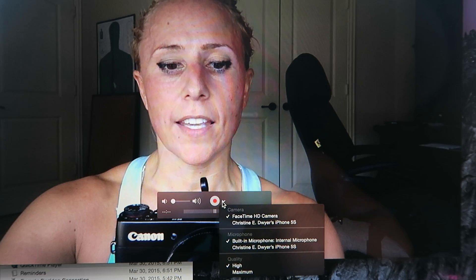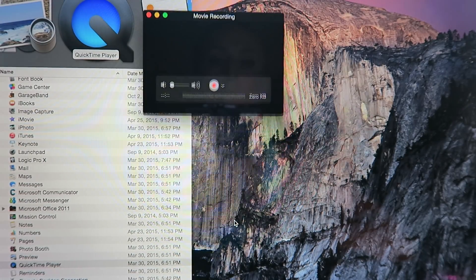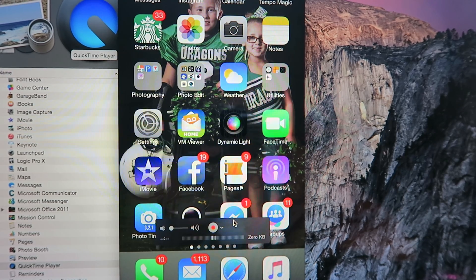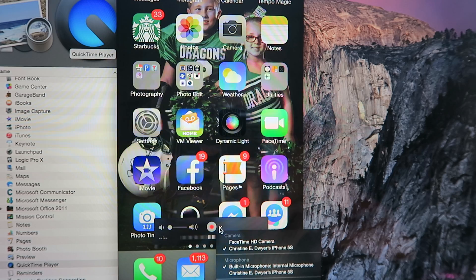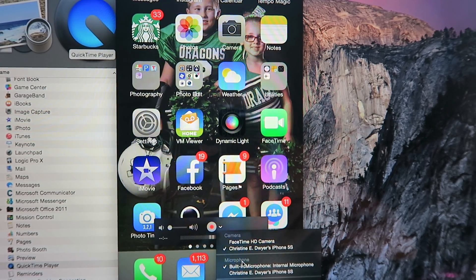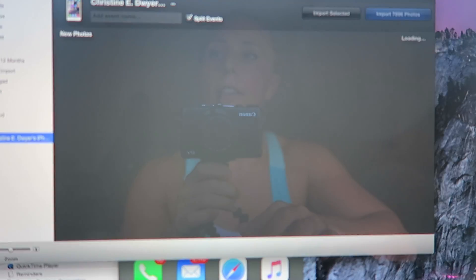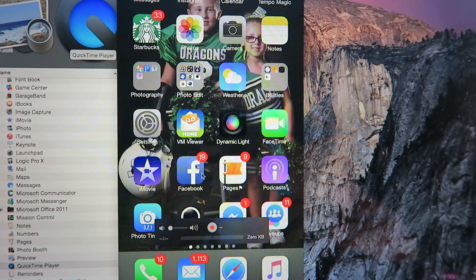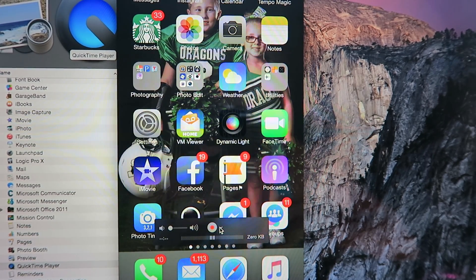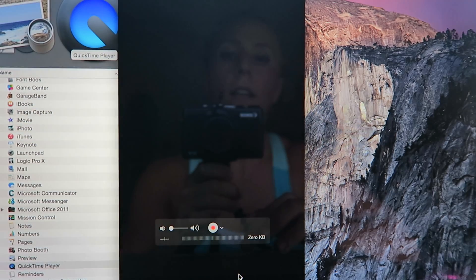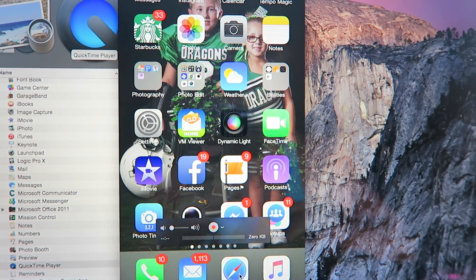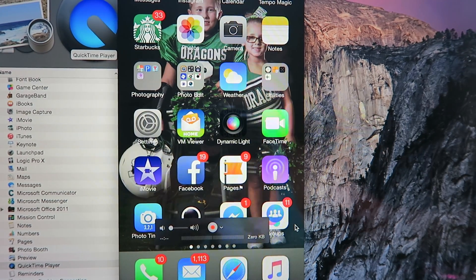Click here and choose the phone as your video source, so now it's going to take the screen of the phone. You also need to switch the microphone — click here and choose the phone's microphone. Now it's connected to your phone.